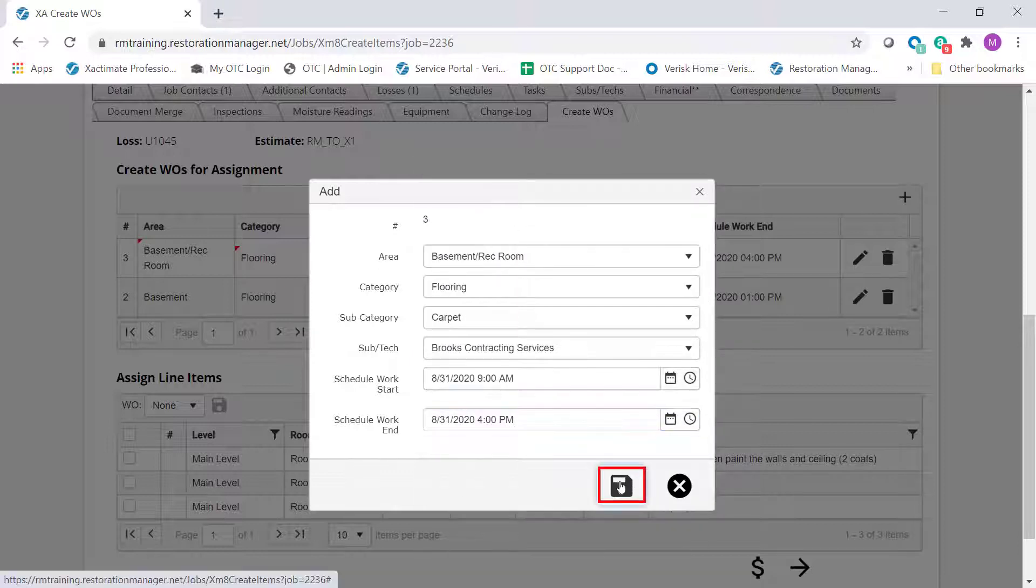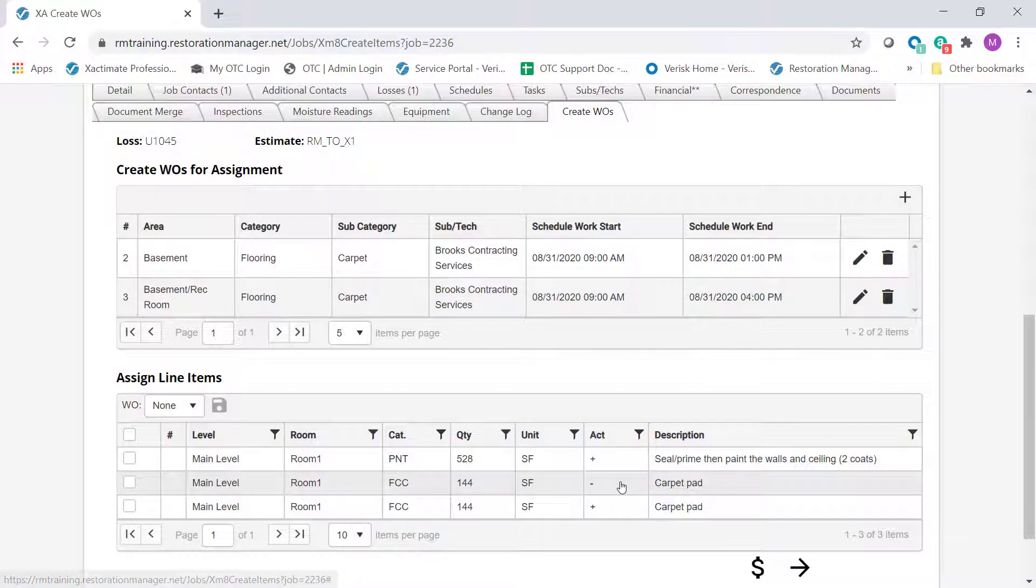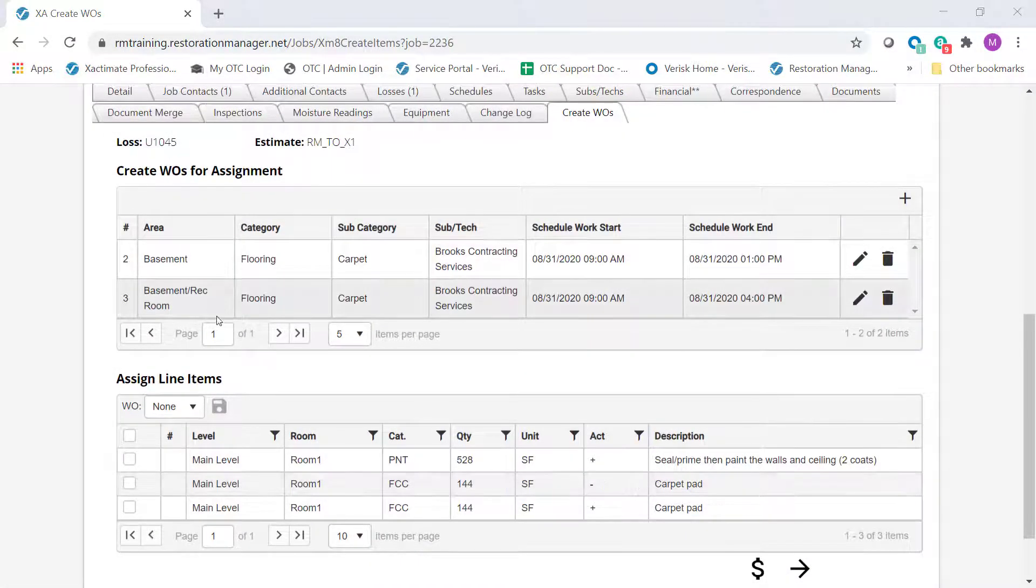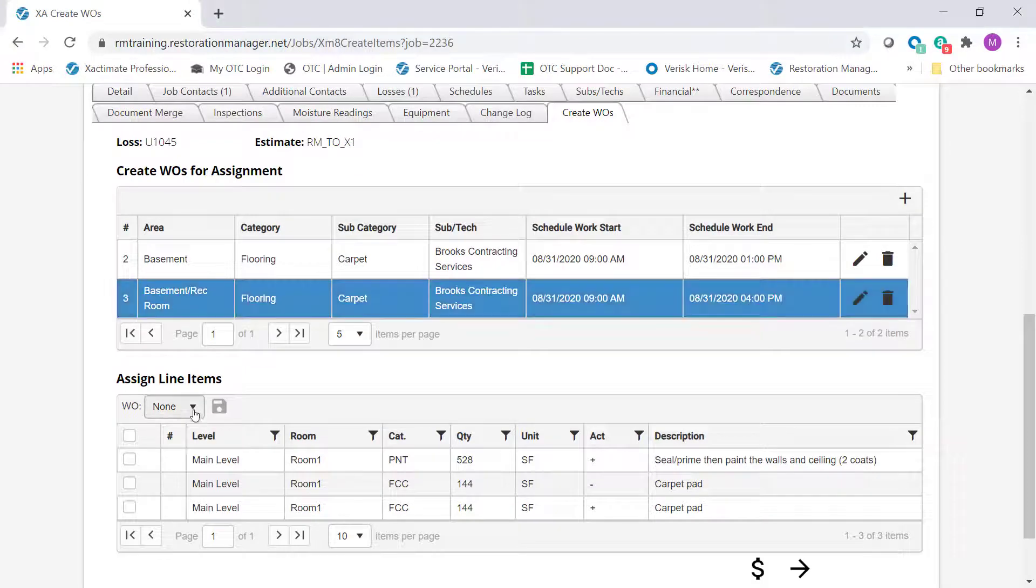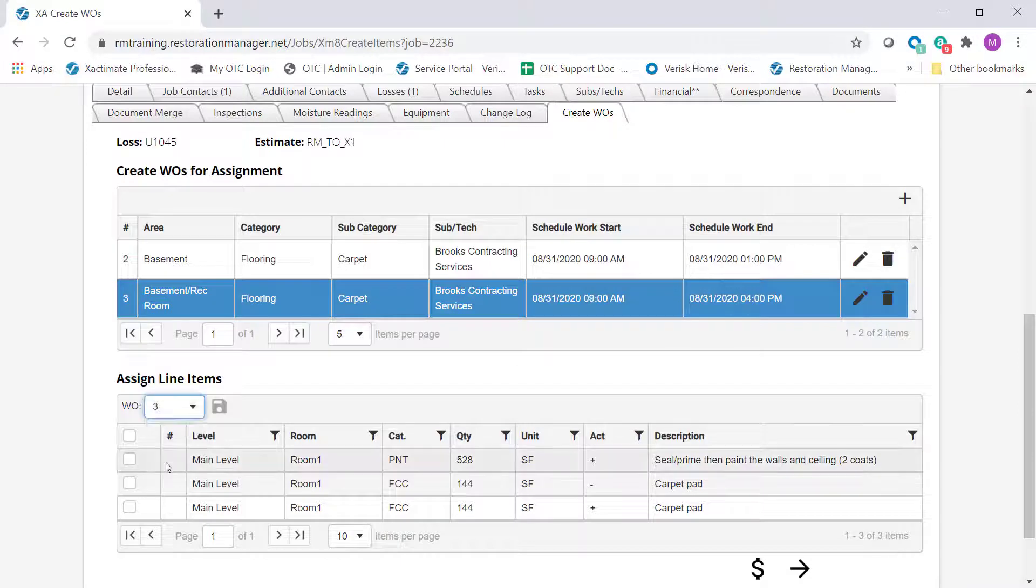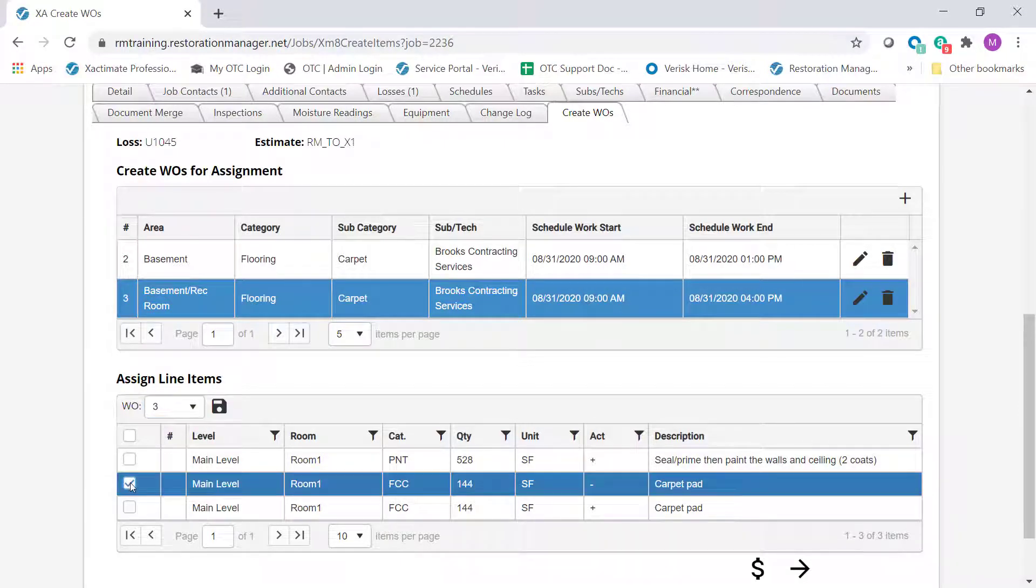When you're done, click Save. In the Create Work Orders for Assignment window, select the work order you wish to work on. Then, in the Assign Line Items window, you can select all the line items that need to be applied to the selected work order. Once all the items have been selected, click Save.